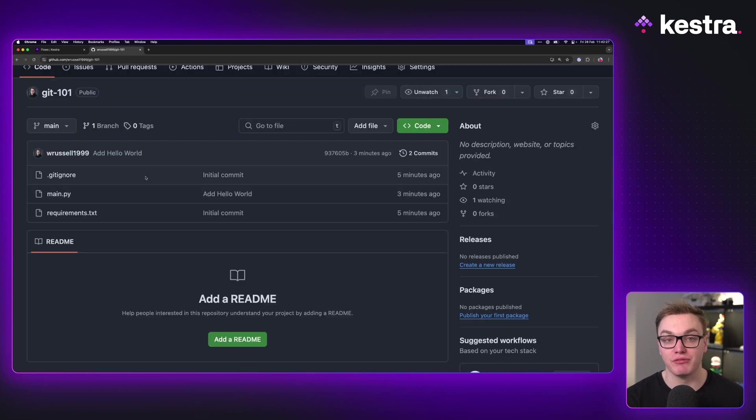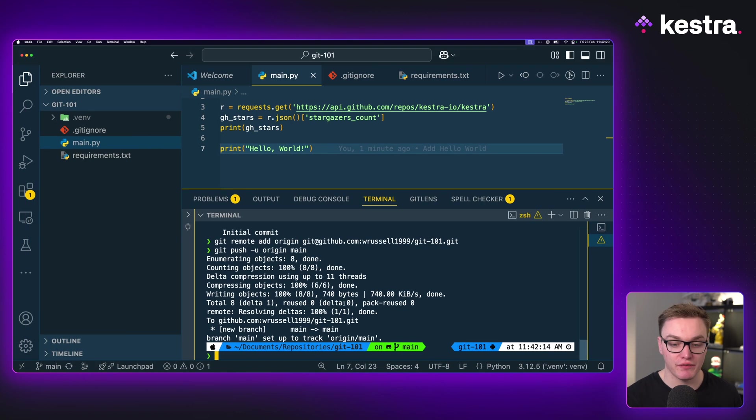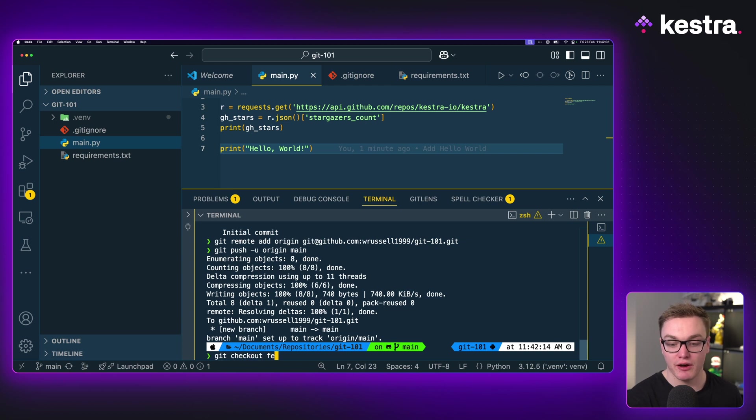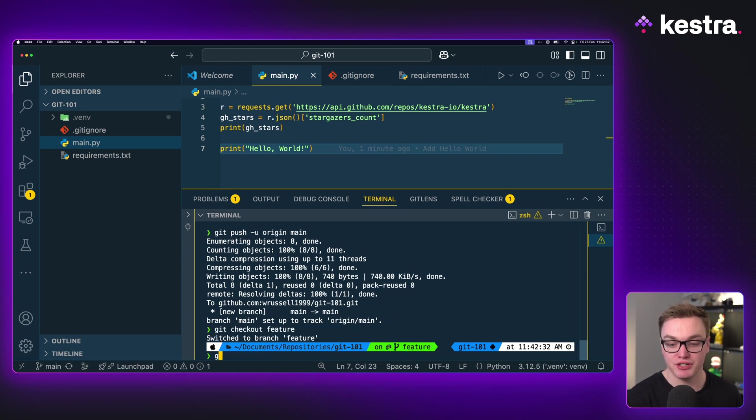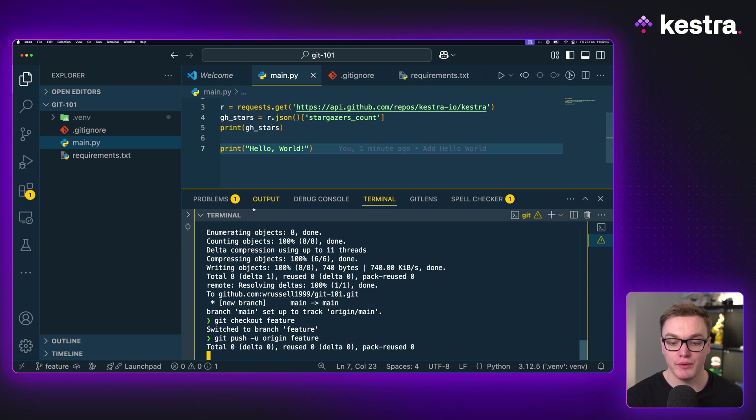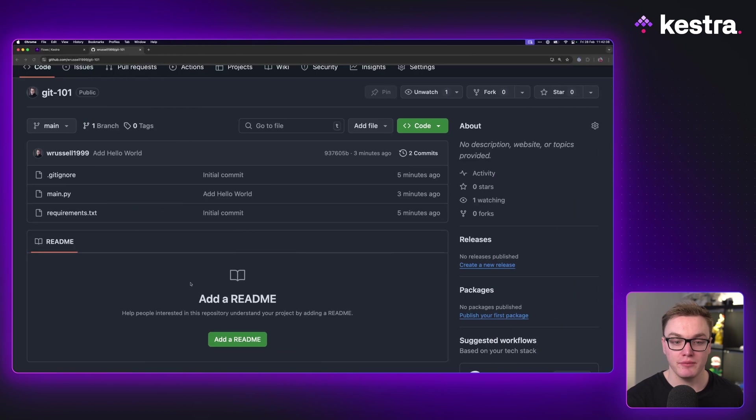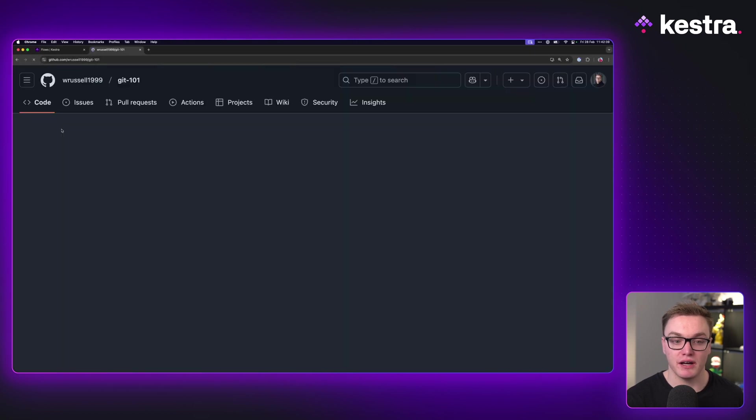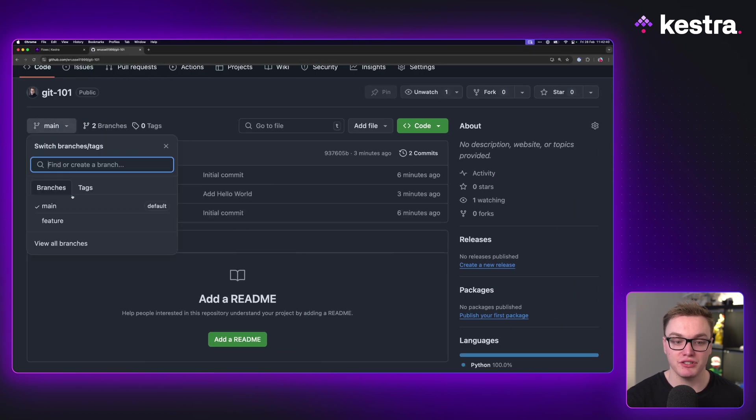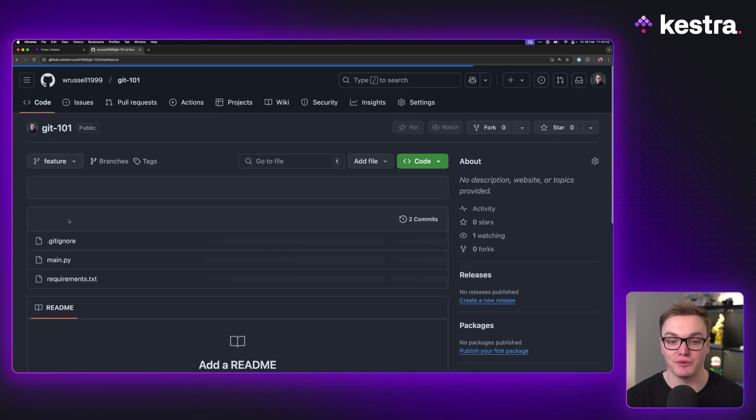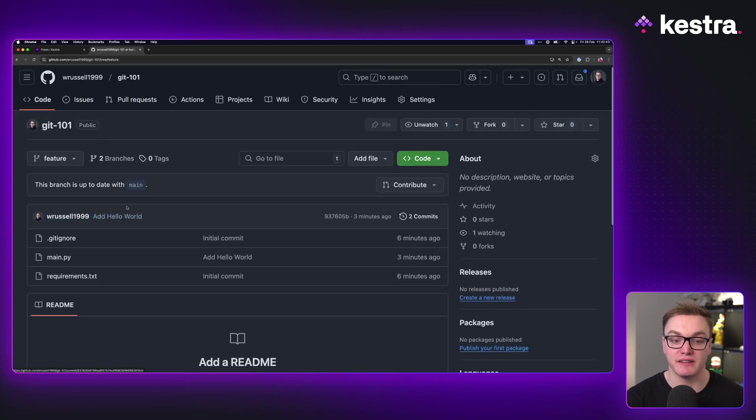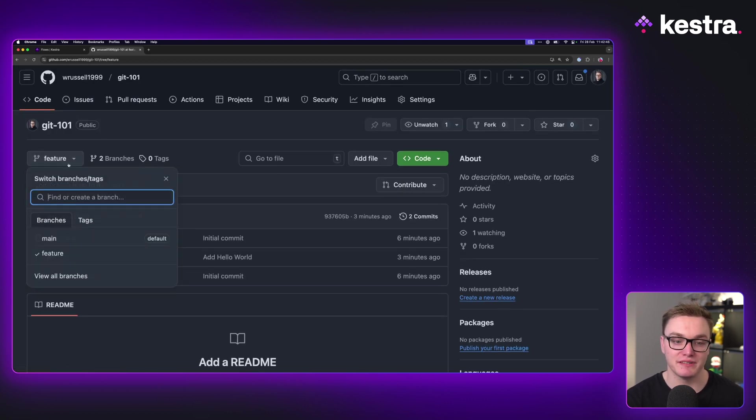And this is the same for any branch, we can push other branches. So if I wanted, we can go back to our feature branch, and I can also push this one. So now if we go to GitHub, we'll see that we'll have two branches, we'll have the main one and the feature one, and we can see that they are both up to date, and they're at the same point in time.